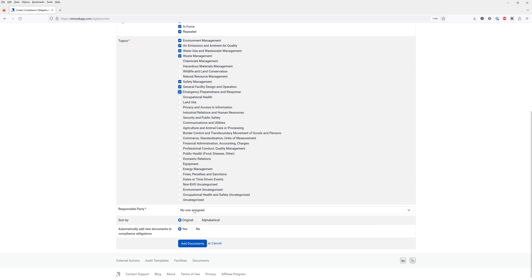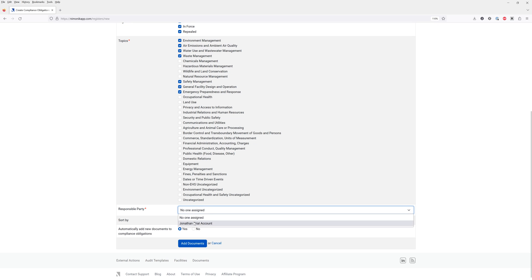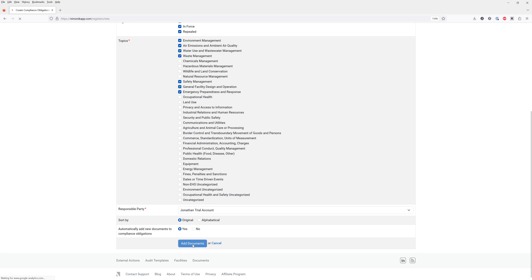You can then indicate who's responsible for this register and how you want to sort the information. Let's go ahead and click on add documents where we'll be taken to the mnemonic library which contains over 500,000 documents.